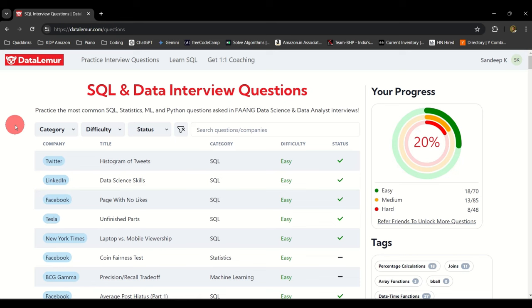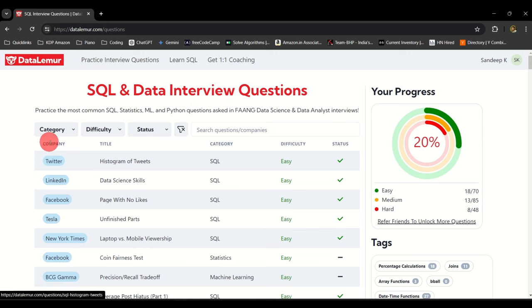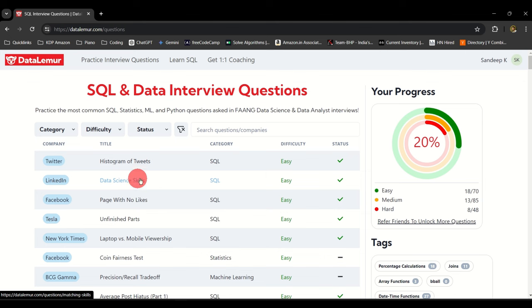Hi everyone and welcome back to the channel. In this video we will solve the second question that is from the company LinkedIn and it's regarding data science skills.